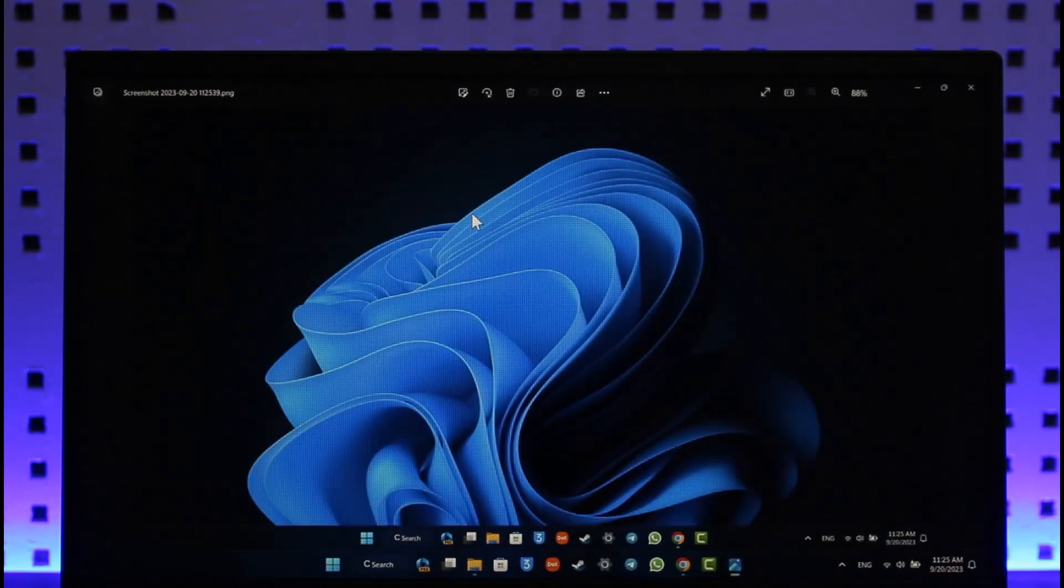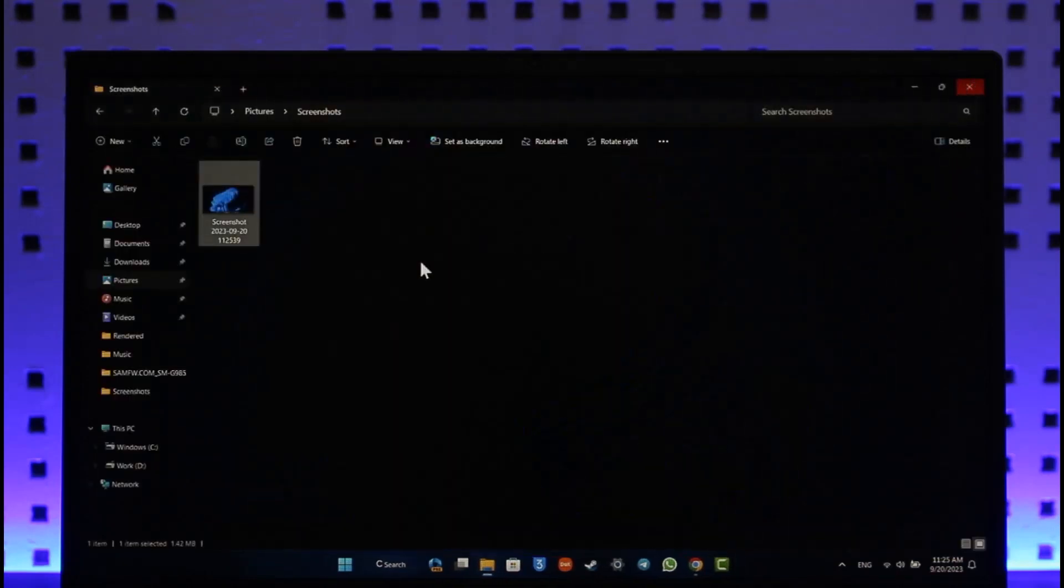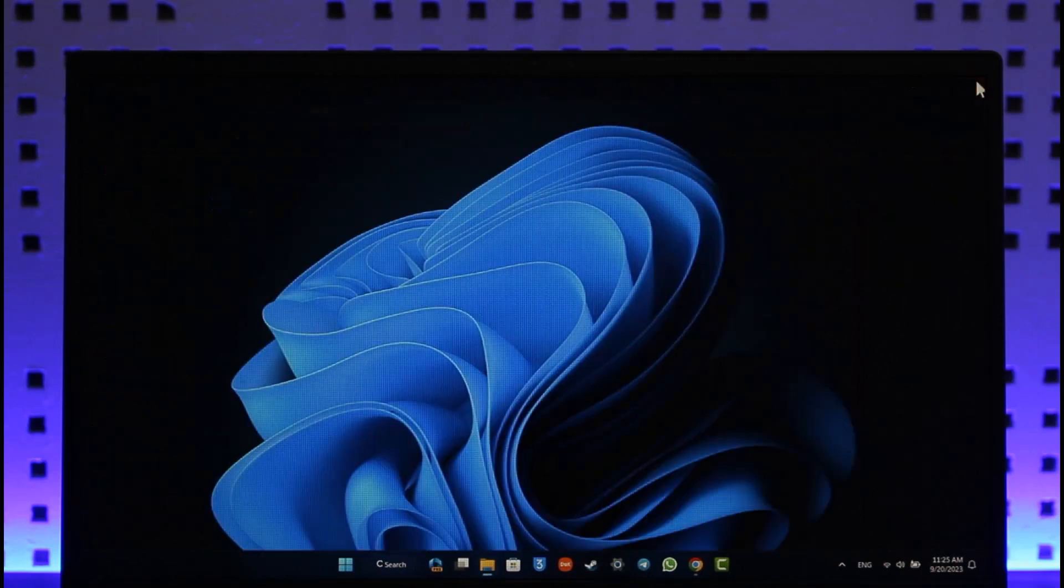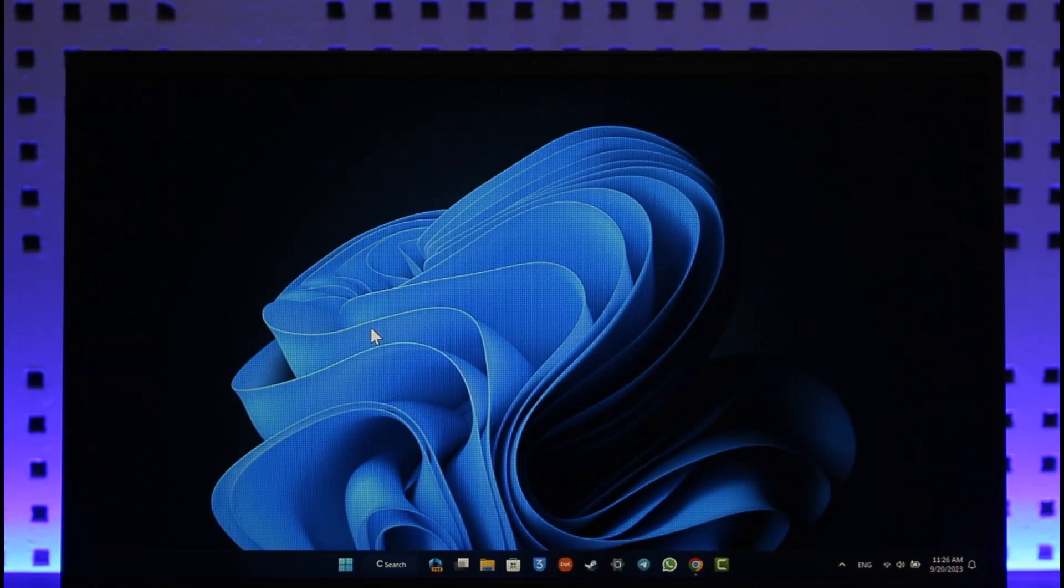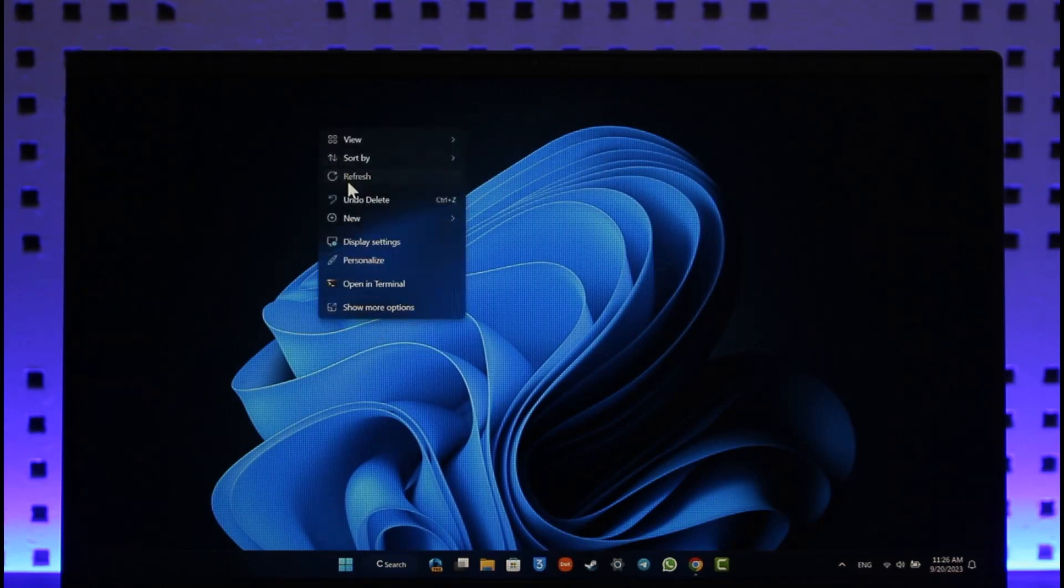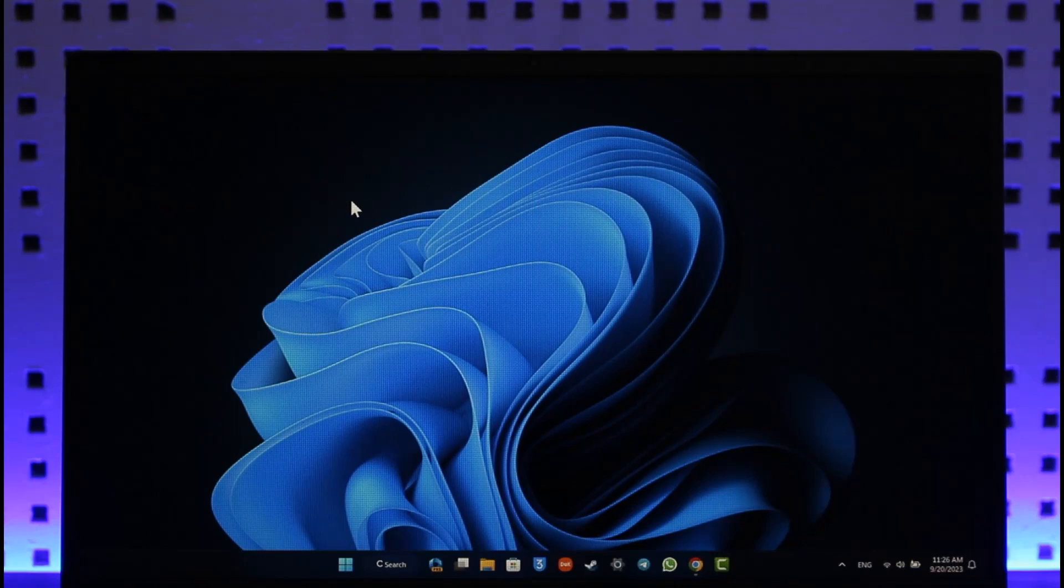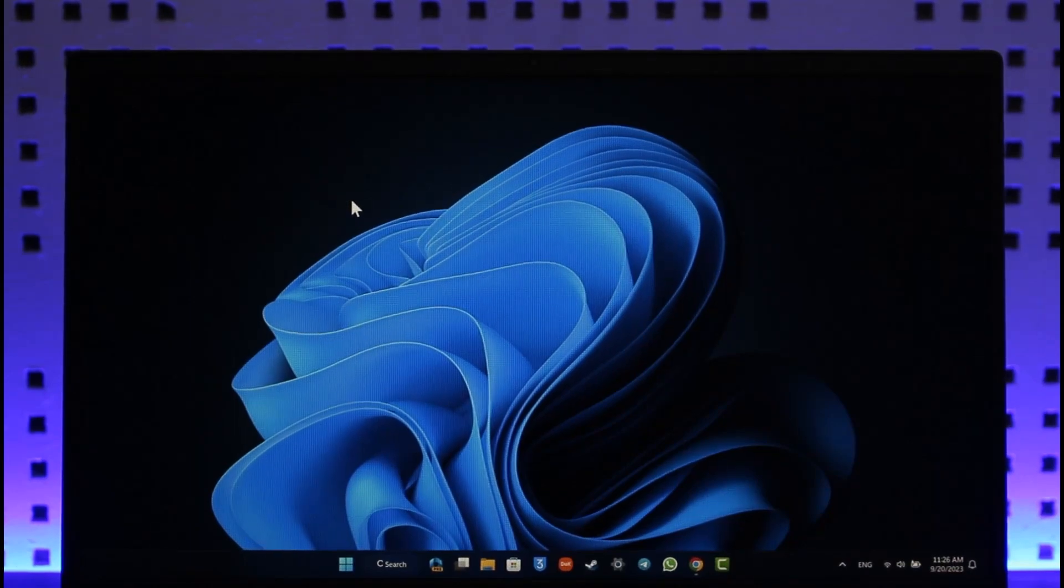As I mentioned, you can also choose to take a screenshot of a certain area. Just press Shift, Windows, and S, and you should be able to do it. Hope this video helped you guys. If you have any questions, feel free to leave them down below. Thank you for watching and see you in the next video.